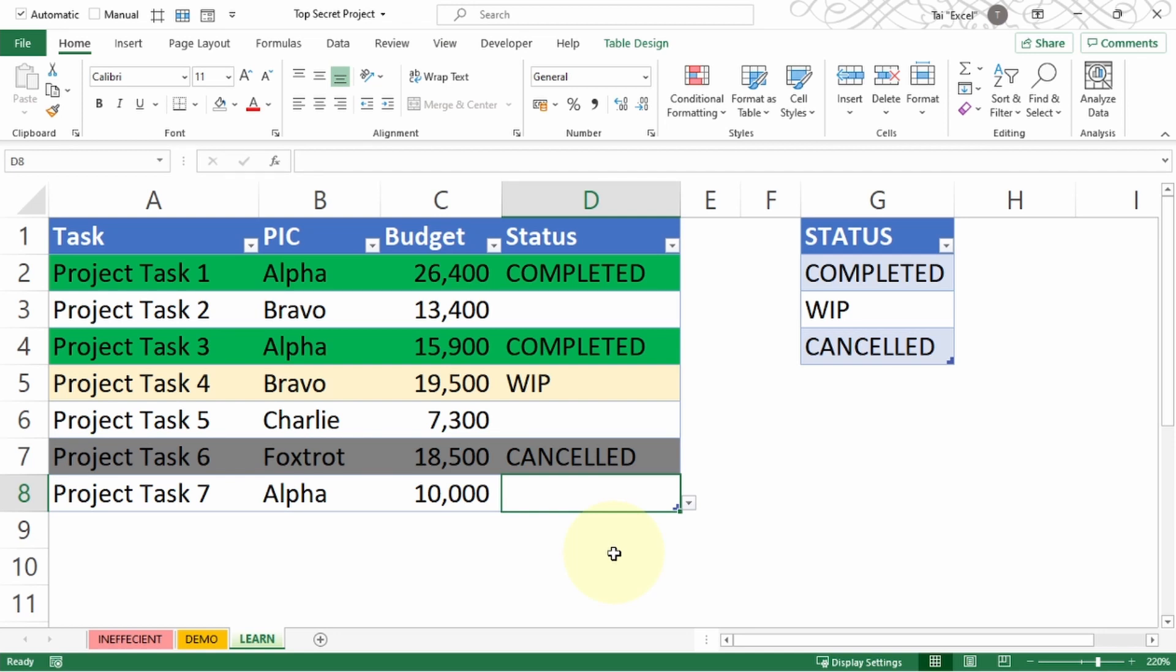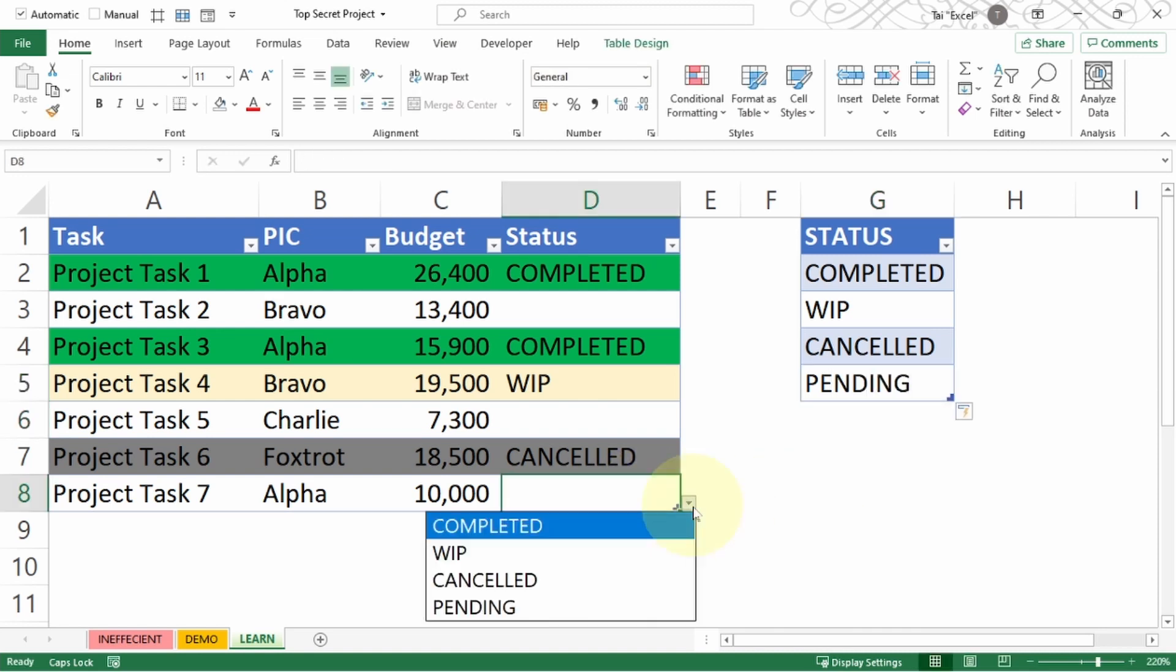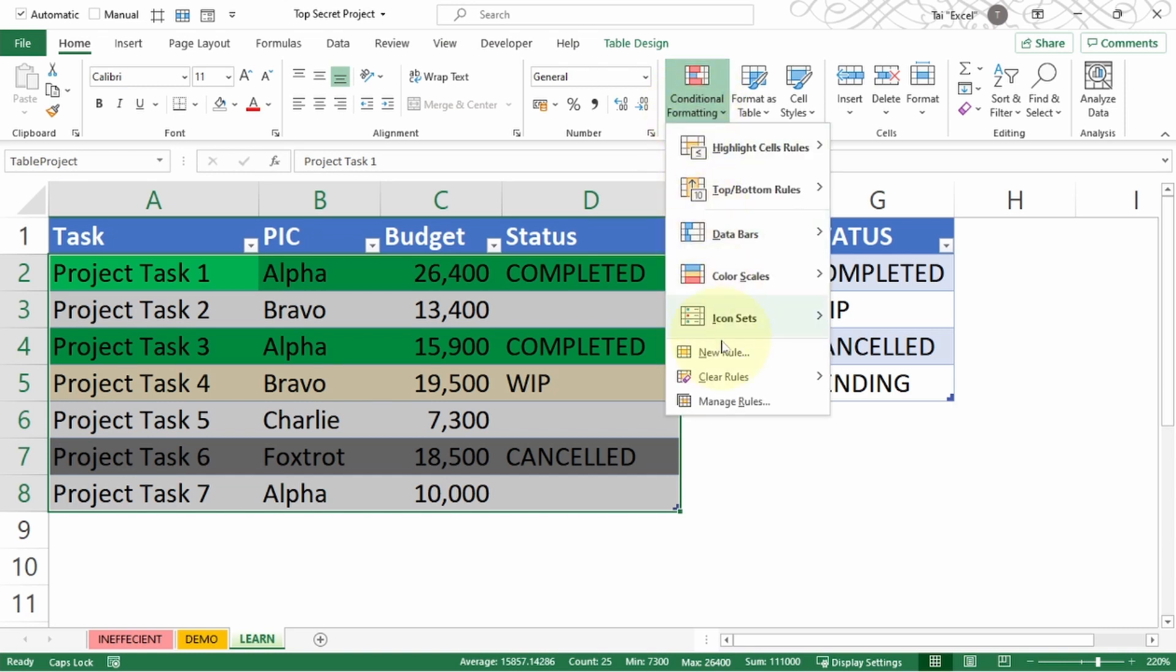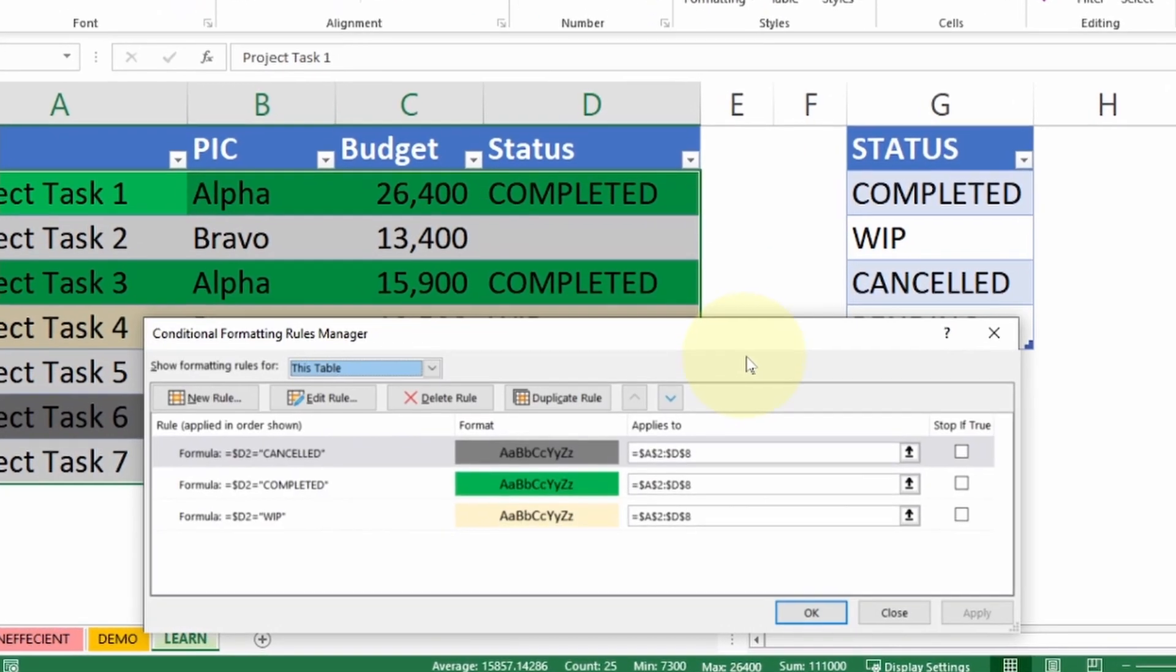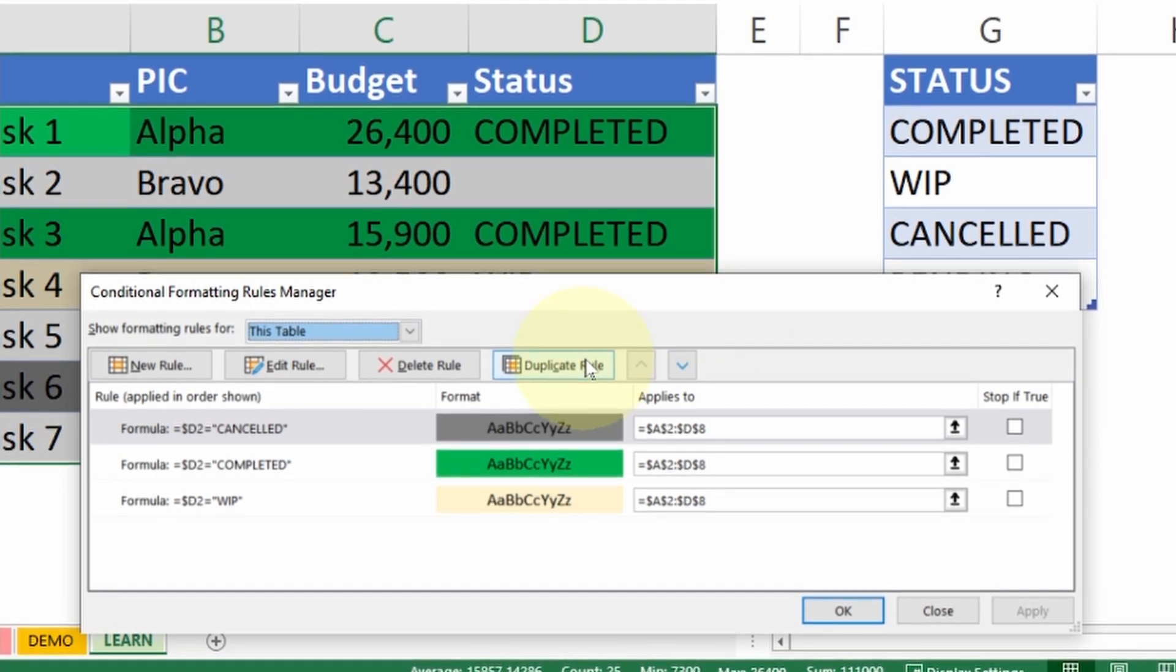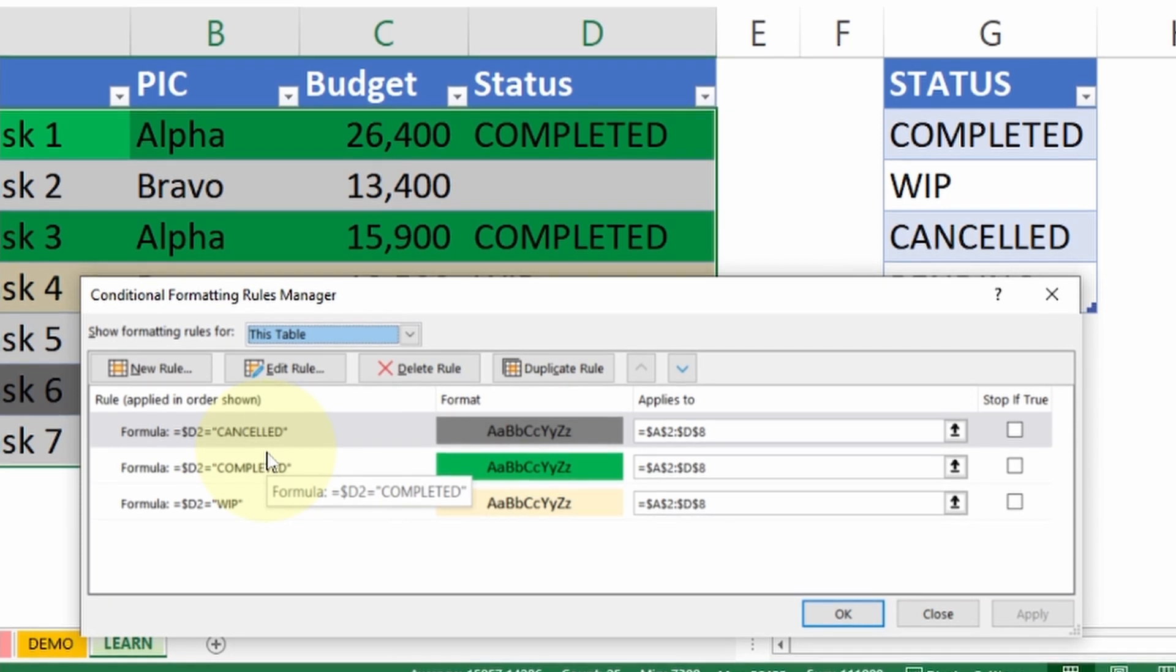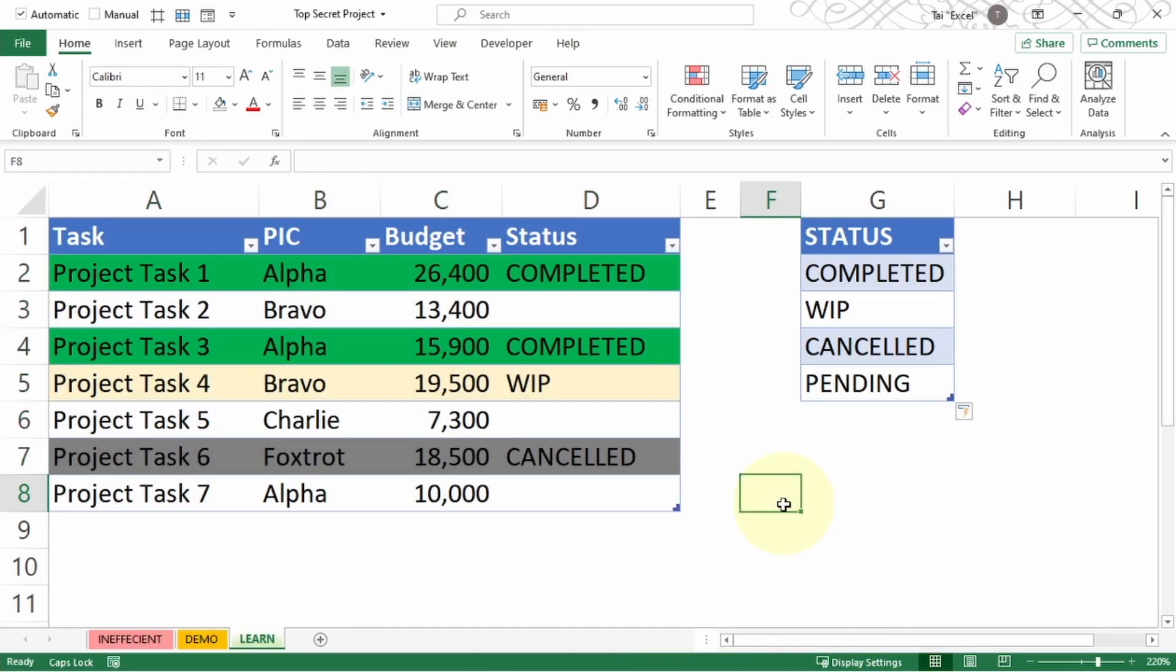If one fine day I want to add a new status, for example pending, I will just add it here. The dropdown will appear and there's one more called pending. What you need to do is select the entire range again, go to Conditional Formatting, Manage Rules. If I'm using a newer version of Excel, you can click on Duplicate and change the text to pending and choose the color of your choice. This is how we are able to perform tracking much more efficiently in Excel by using this method.